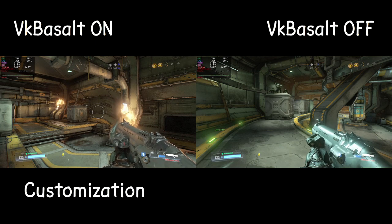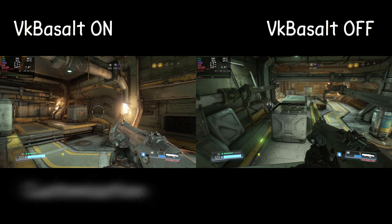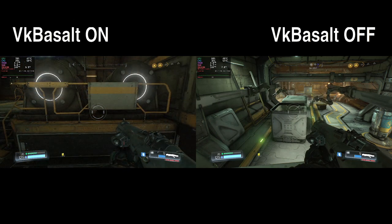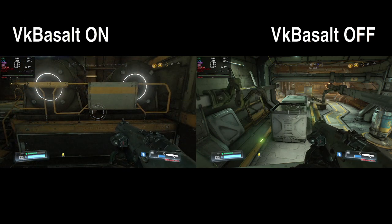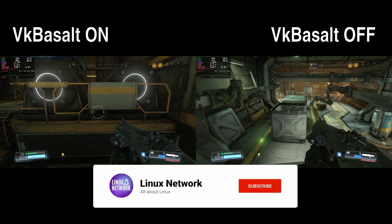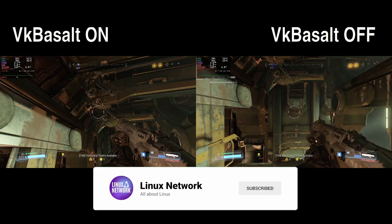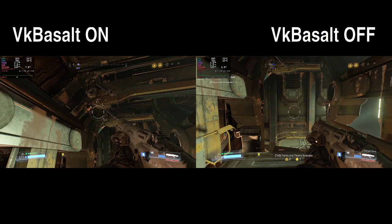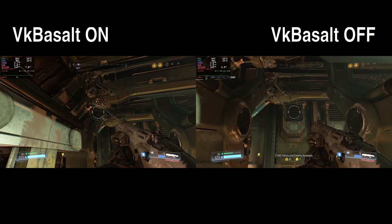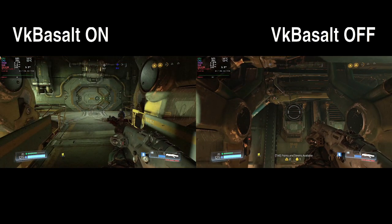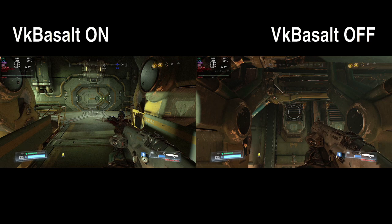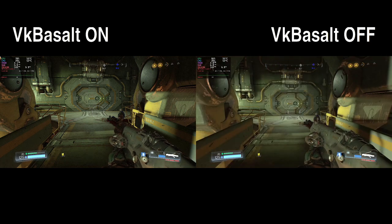Users have the ability to customize the visual effects applied by VK Basalt according to their preferences. This includes adjusting parameters such as the strength of individual effects, color balance and more. By providing customization options, VK Basalt allows users to tailor the visual enhancements to suit their specific tastes and hardware capabilities.